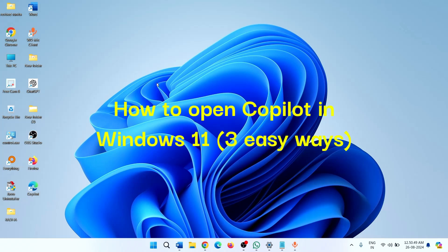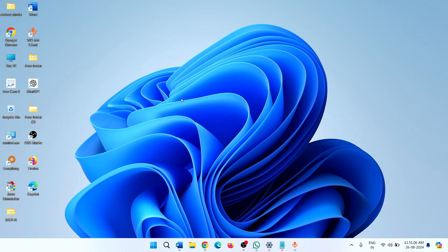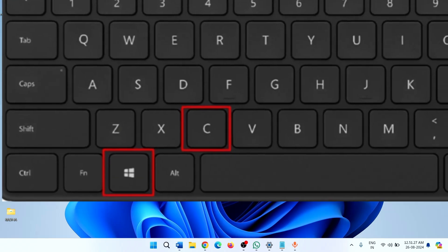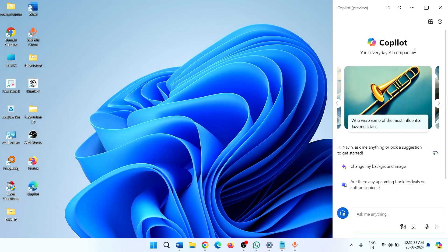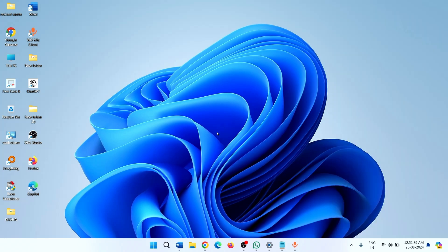How to open Copilot in Windows 11. First of all, you can open Copilot in Windows 11 using a keyboard shortcut — press Windows plus C keys on the keyboard. Copilot is now in front of you. If you prefer a desktop shortcut, then follow the steps below.